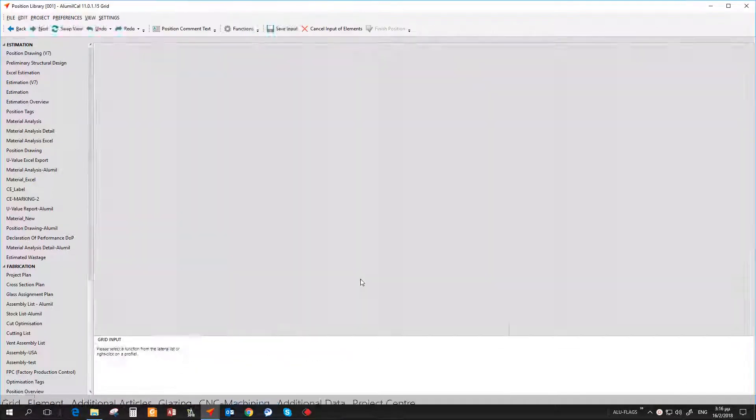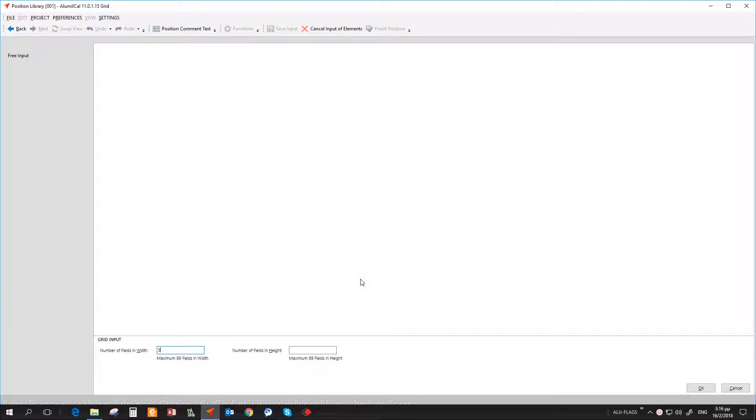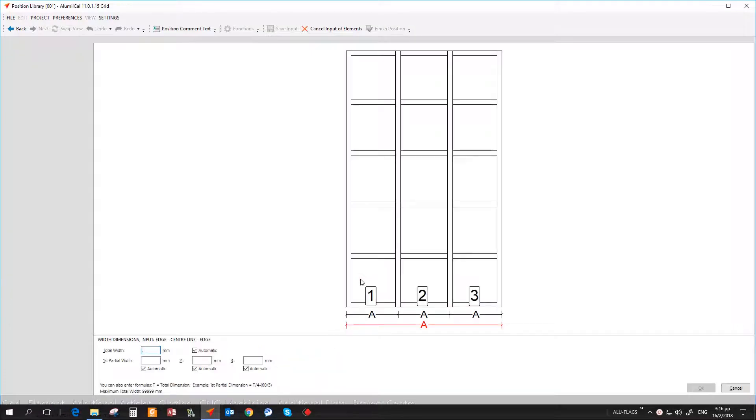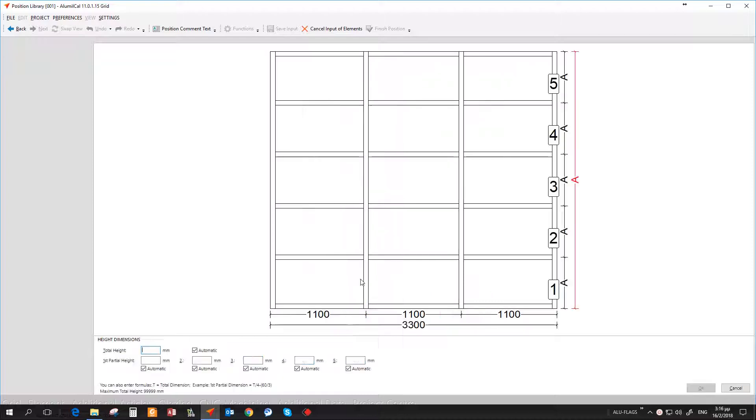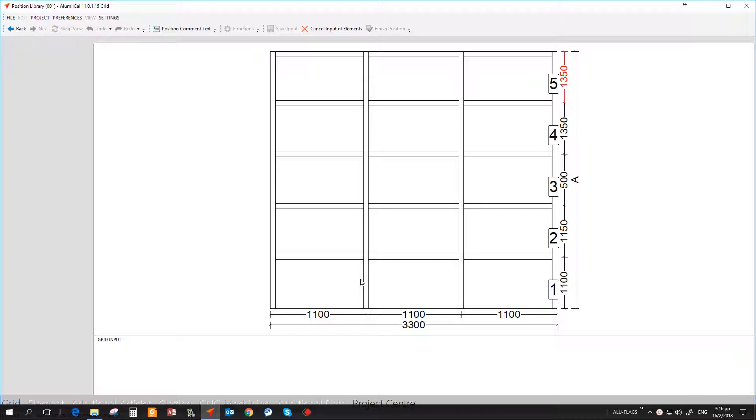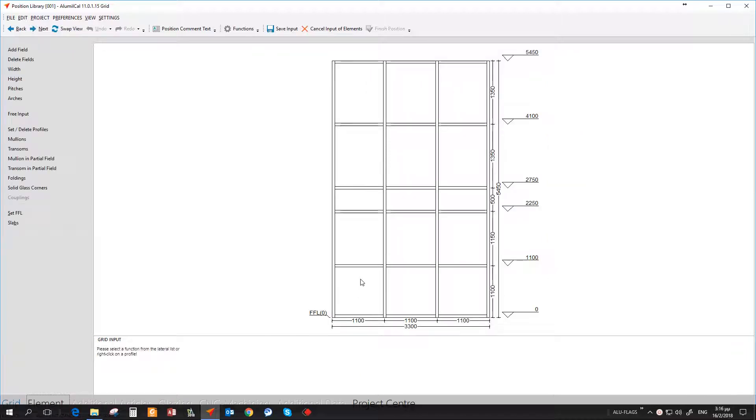The aim of this chapter is not to teach you how to make curtain wall positions, but how to insert typologies from the position library. For this reason, steps of creating the curtain wall will be fast forwarded.